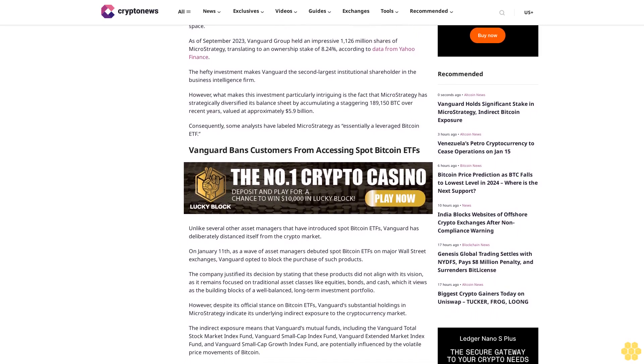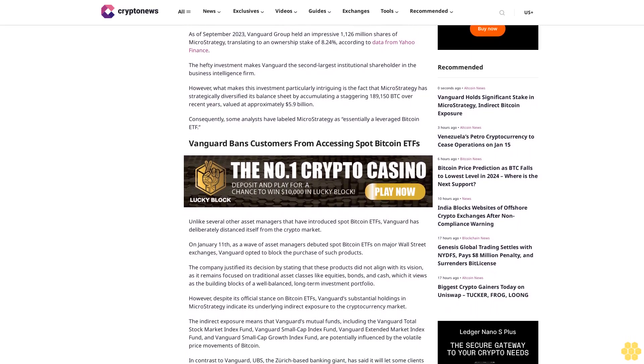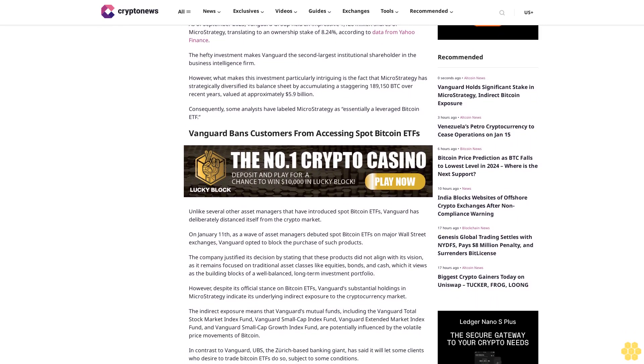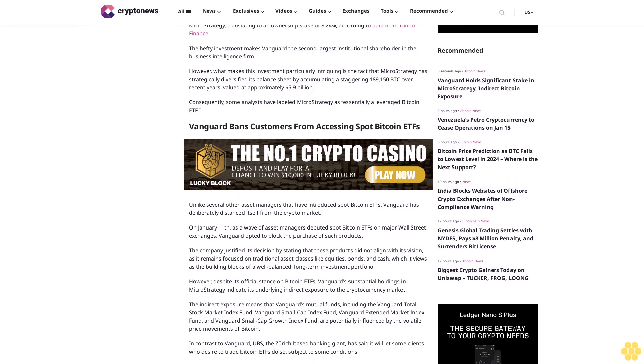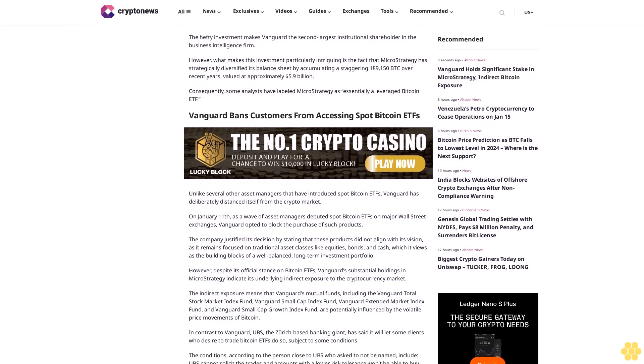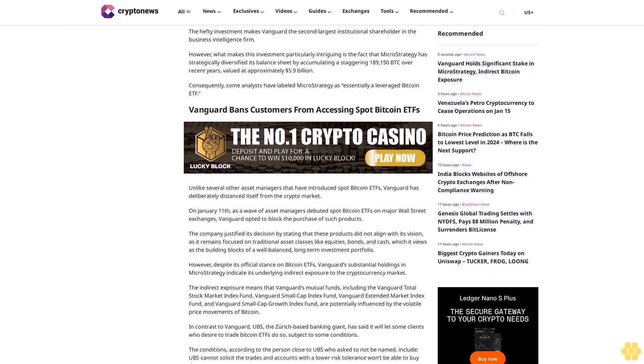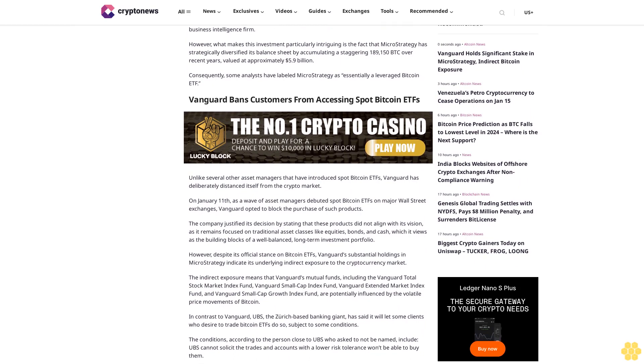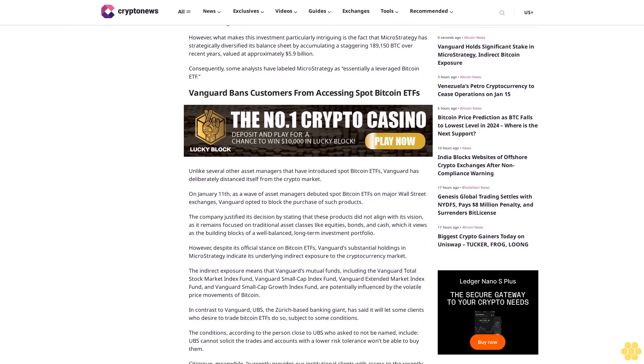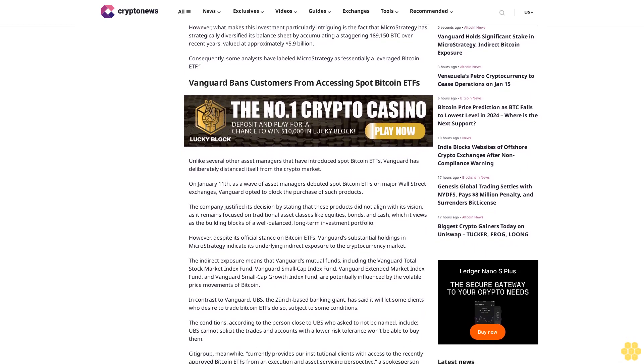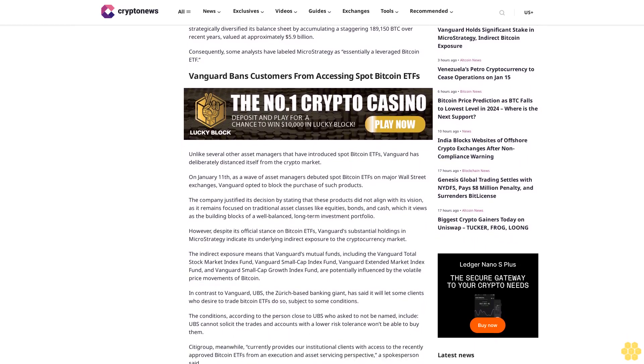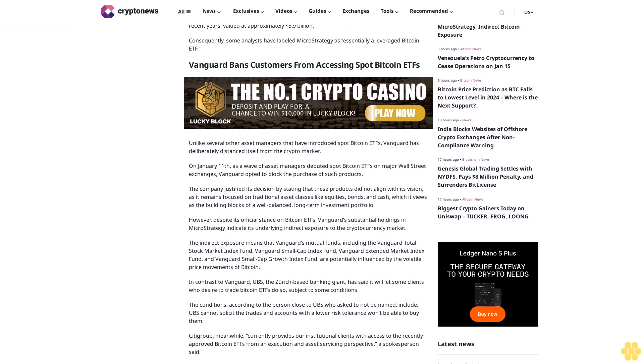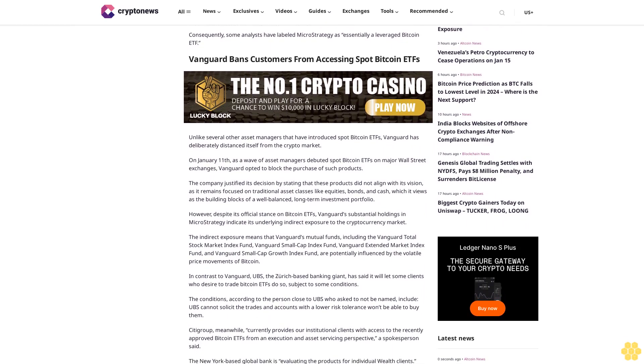As of September 2023, Vanguard Group held an impressive 1,126 million shares of MicroStrategy, translating to an ownership stake of 8.24%, according to data from Yahoo Finance. The hefty investment makes Vanguard the second largest institutional shareholder in the business intelligence firm.